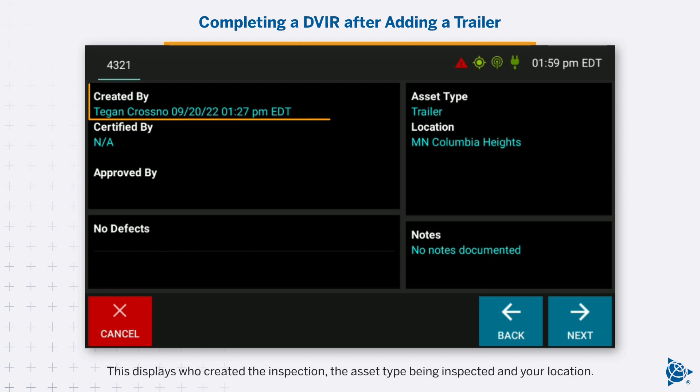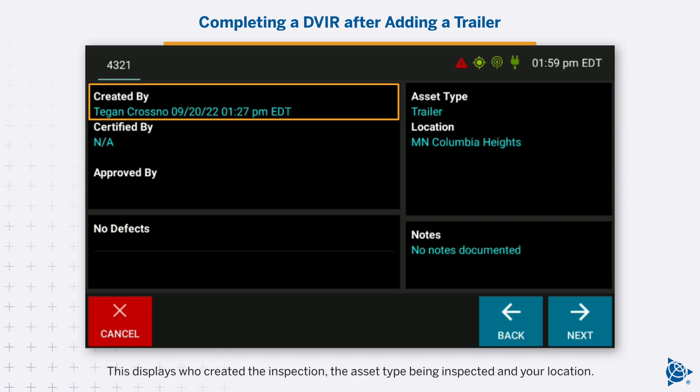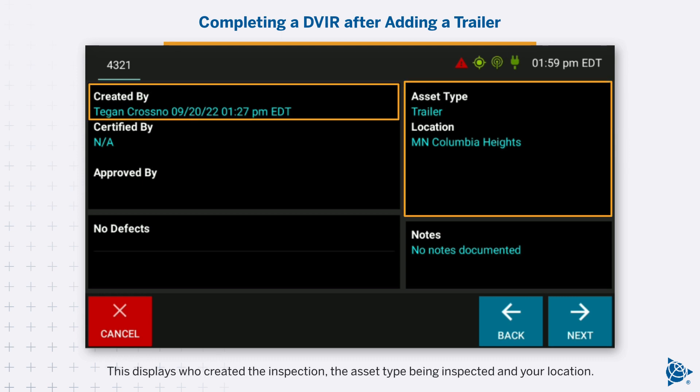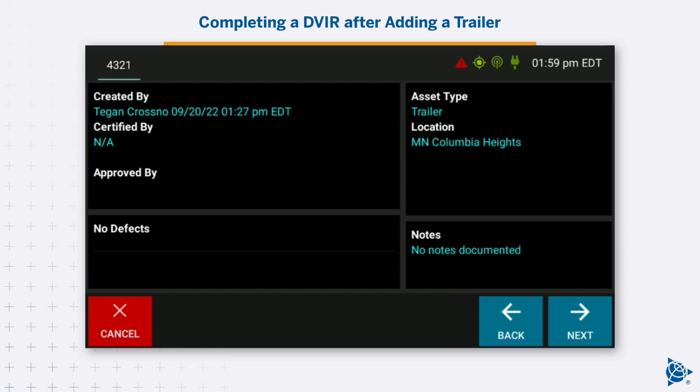The Inspection Summary screen opens. This displays who created the inspection, the asset type being inspected, and your location. Tap Next.